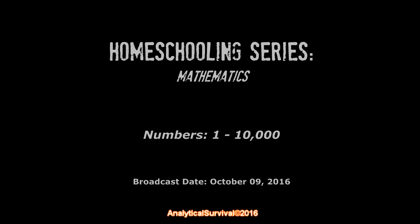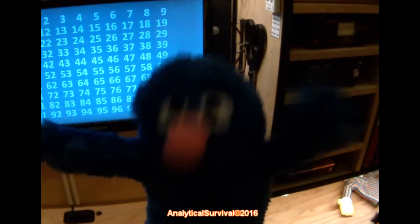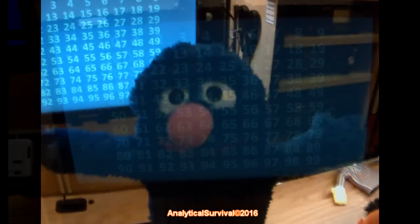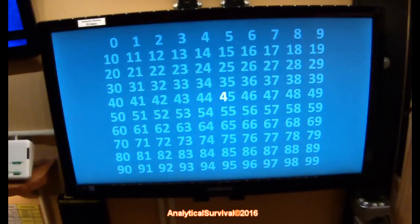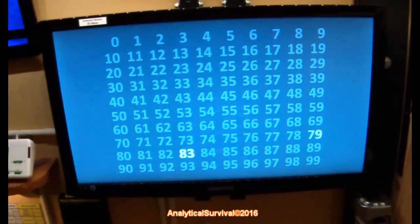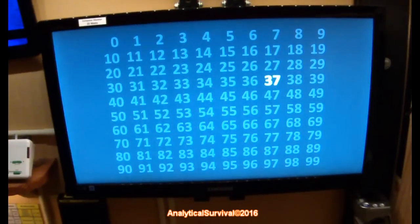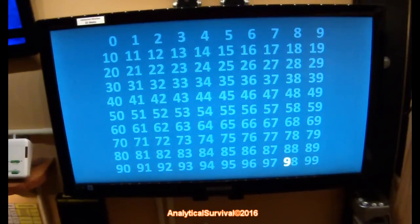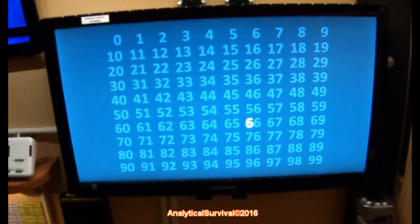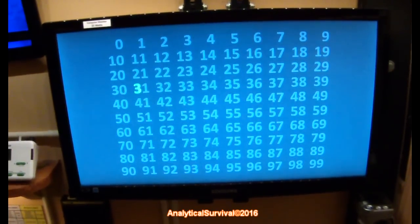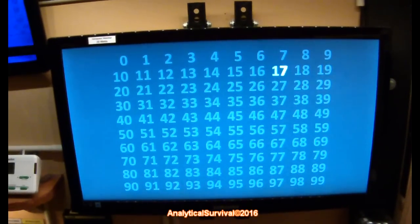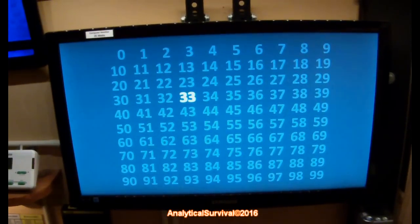And here's an example of this. Hello everybody, how are you doing? Now we are going to count all the numbers, all scrambled up. Here we go. 45, 69, 83, 37, 57, 52, 98, 66, 31, 54, 67, 65, 33.